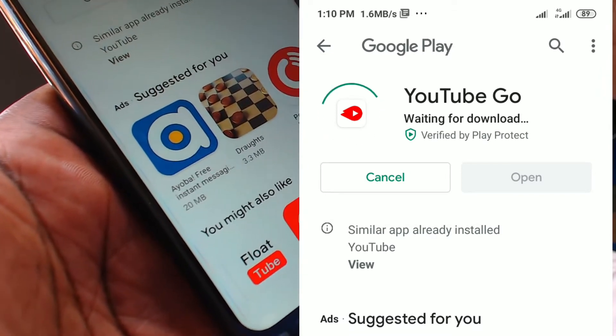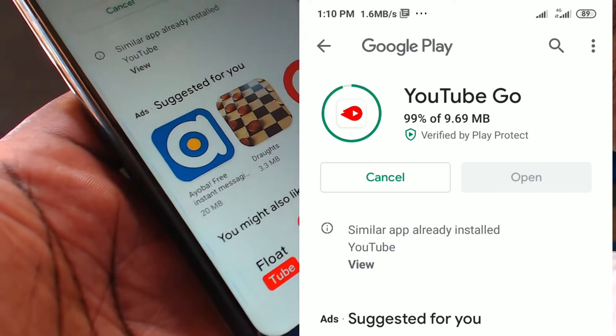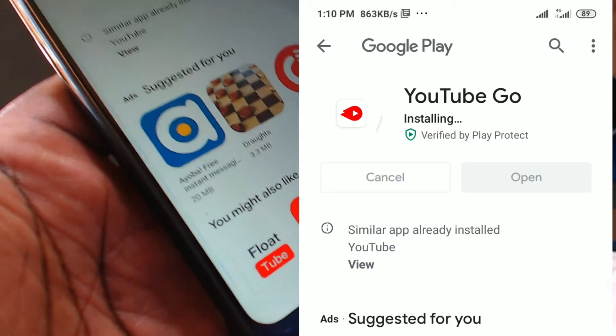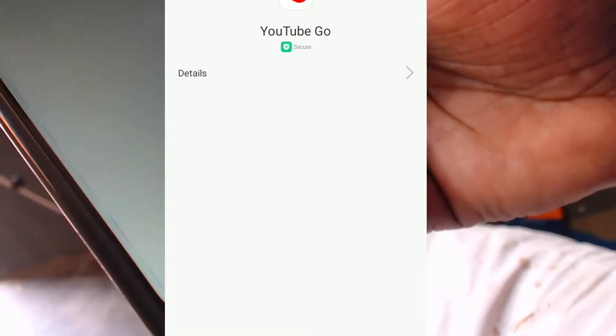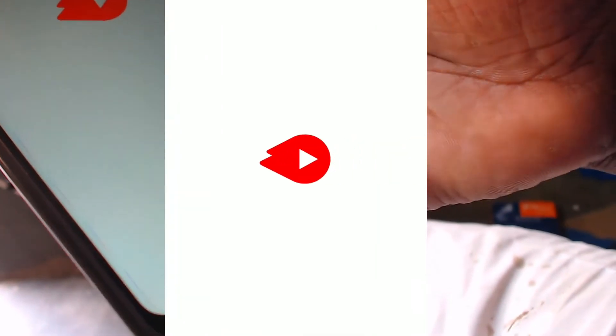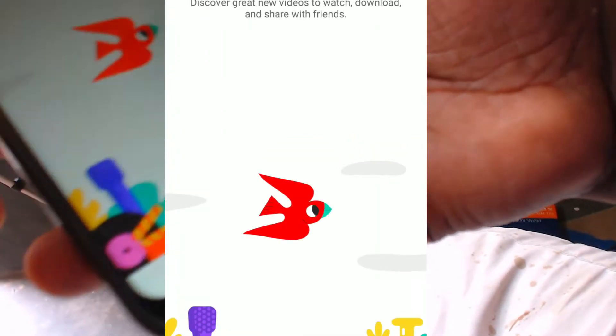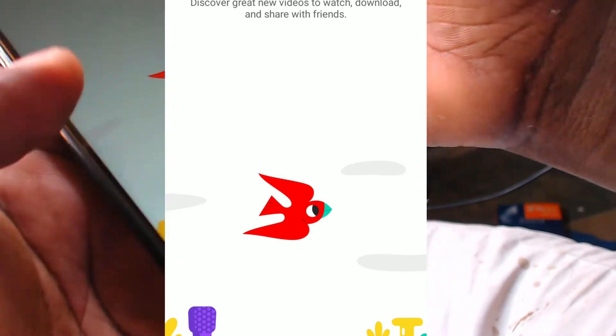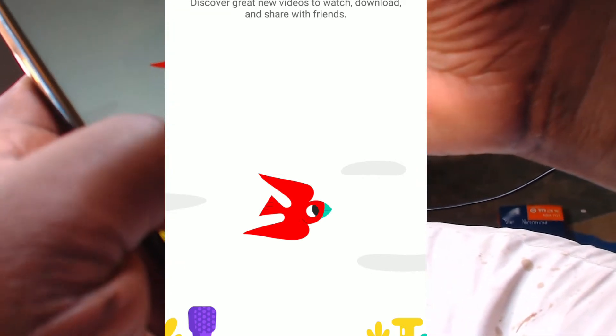Depending on how fast or slow your internet is, the app is actually really small — it's 9.9 MB as you have seen there, so it's already saving you data even just by installing. Already we are doing massive data saving right there. The app is installing now, and we go ahead to open the app. On opening the app it has this welcome screen that says 'Welcome to YouTube Go,' and of course we are going to hit Next.